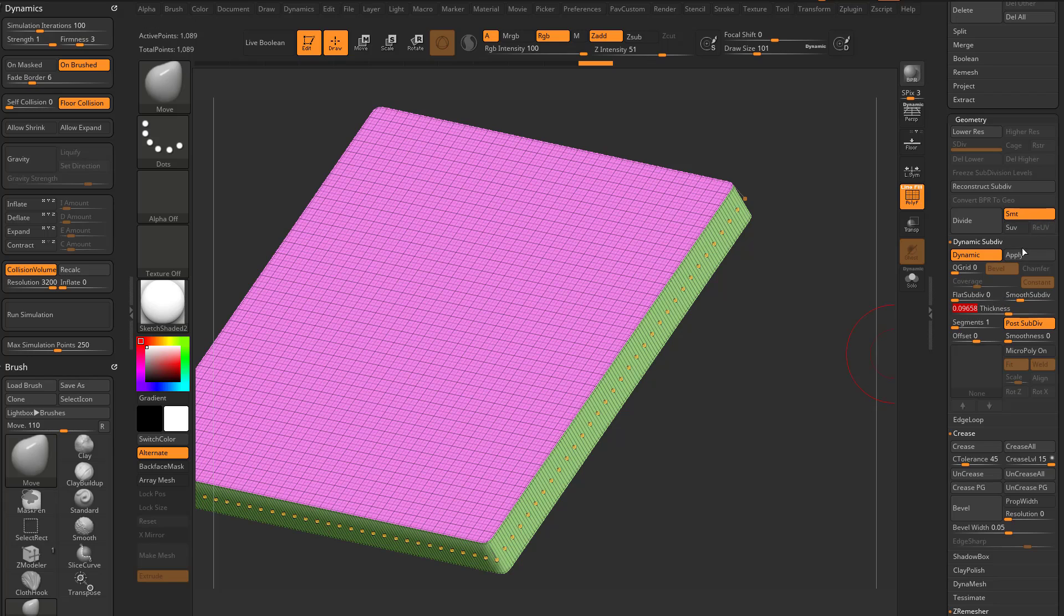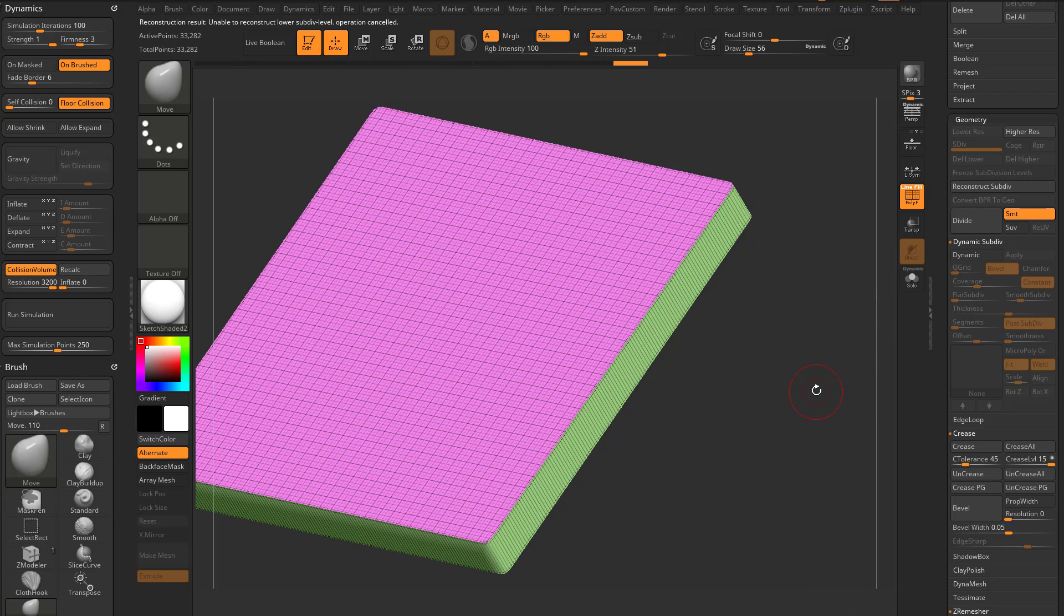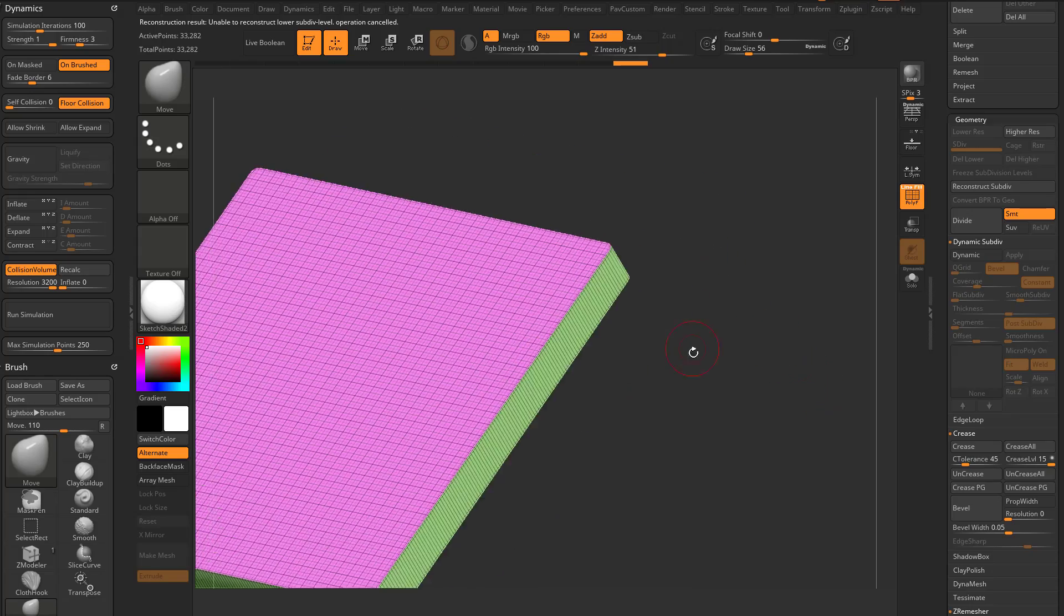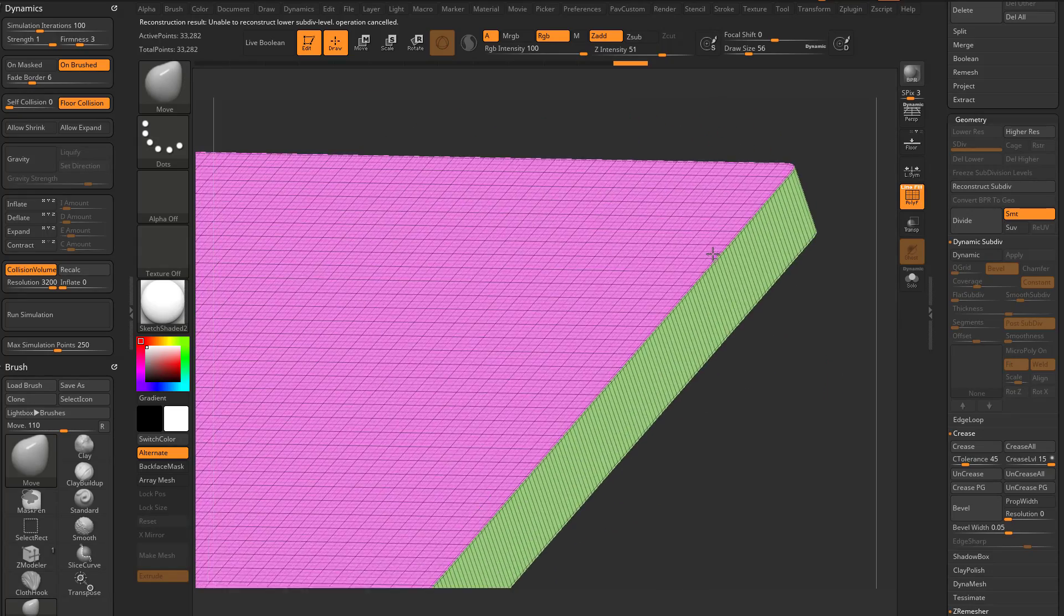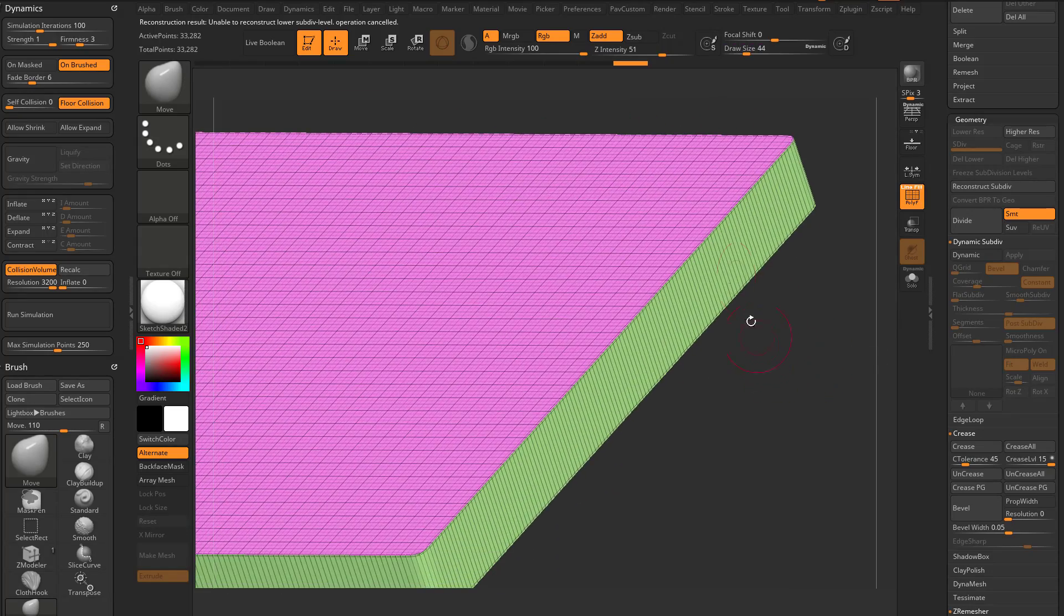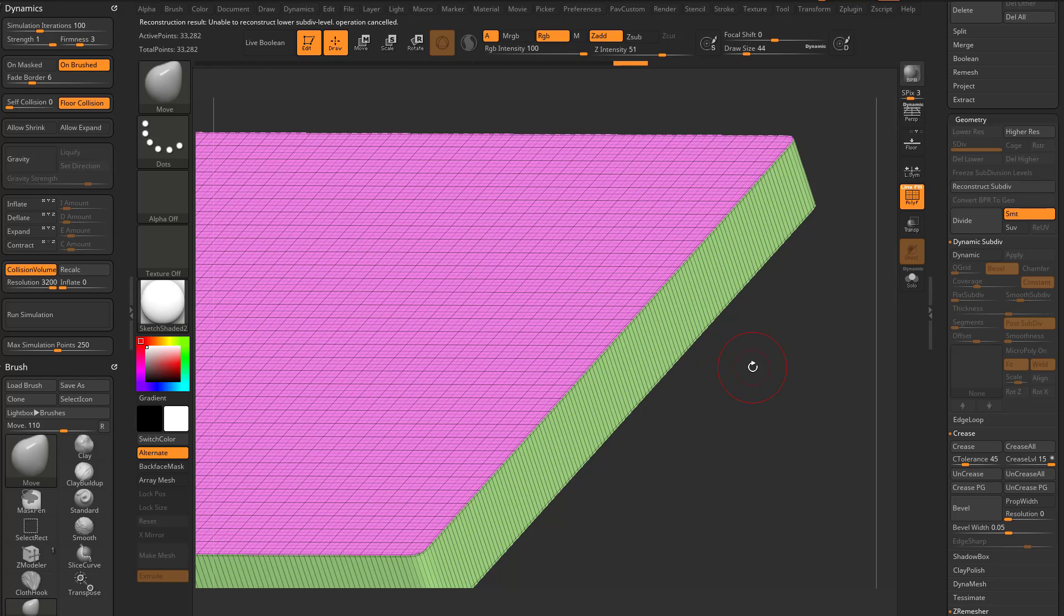it's going to dynamically smooth my object and then it's gonna add this thickness geo. So if I was to apply this right now, I couldn't reconstruct back to subdivision history because what it did was give me a smooth plane and then added this geo.